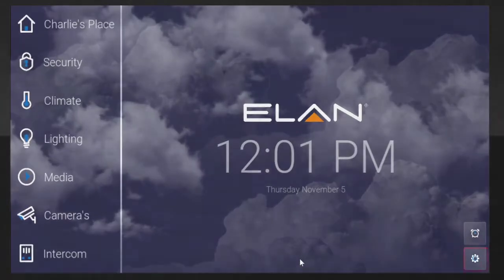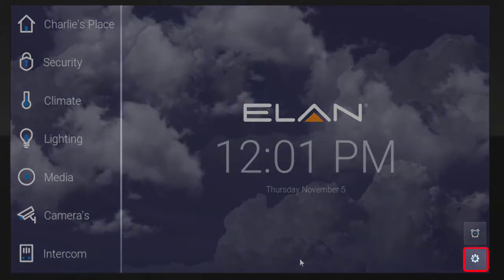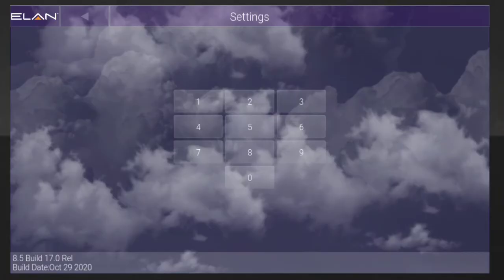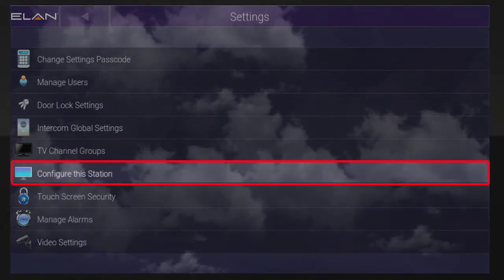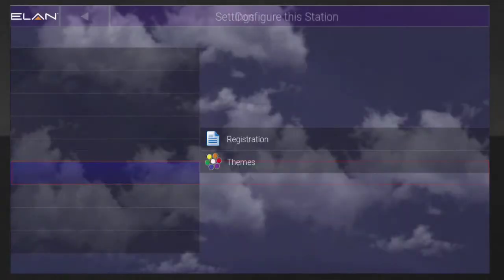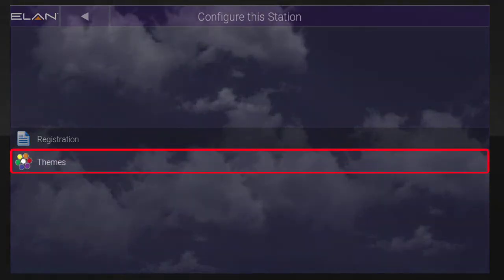Begin by tapping the Settings icon, and then enter your passcode. Next, you'll want to tap Configure This Station, and then tap Themes.